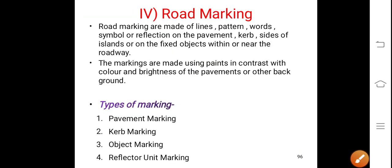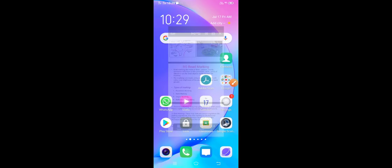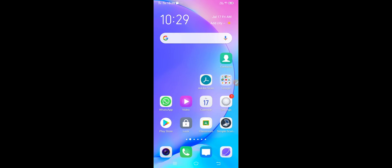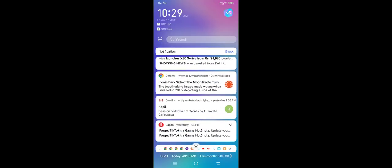We will see road marking in the next class. Thank you, have a good day. We will stop here for today and continue with road marking or pavement marking in the next class.